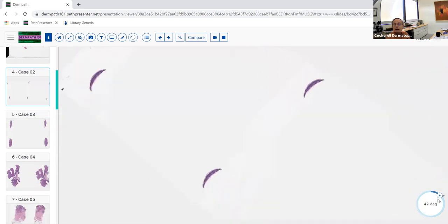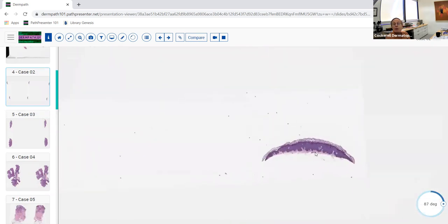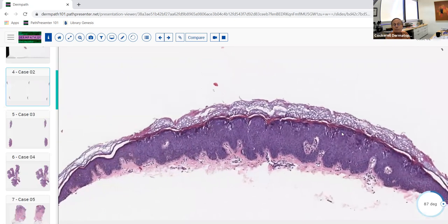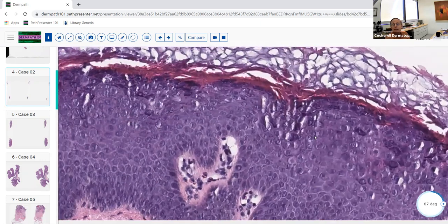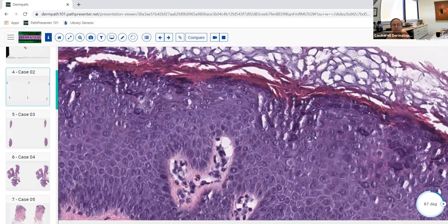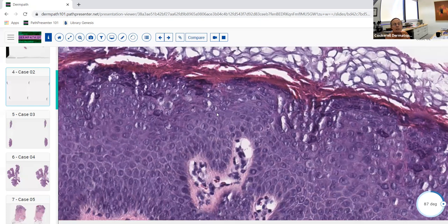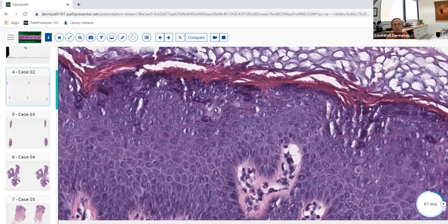This is a shave biopsy. Notice that this one does not have all that prominent papillomatosis and digitation — it's got only slight papillomatosis. But it also has koilocytic change, which are these vacuolated areas in the cornified cells, usually in the stratum granulosum or stratum spinosum. They have hypergranulosis and pallor. This is classic for koilocytic change.